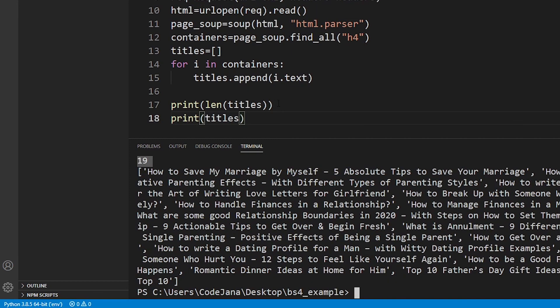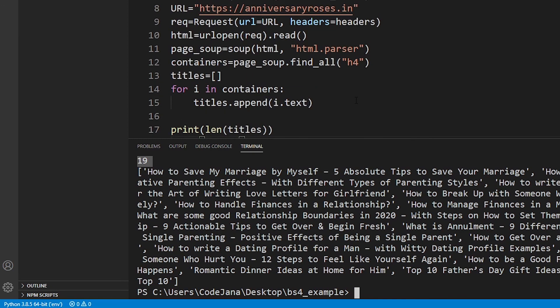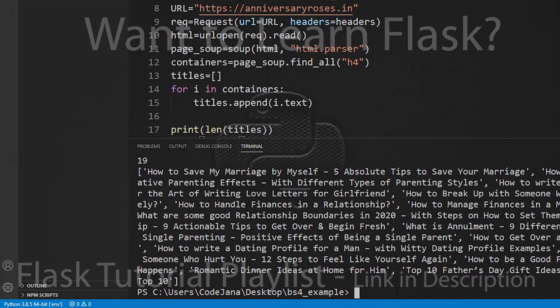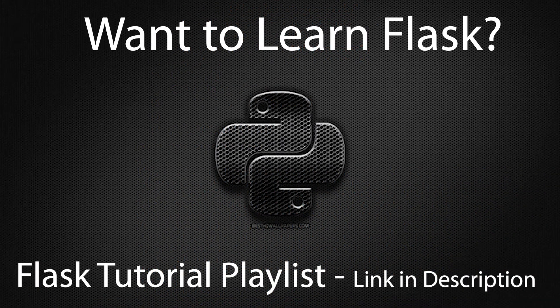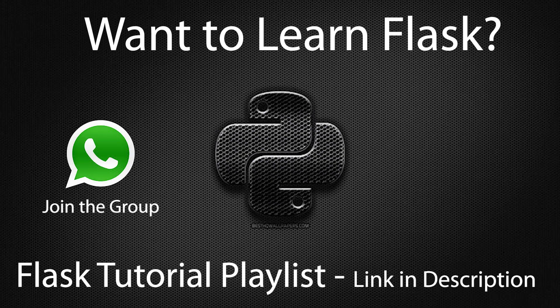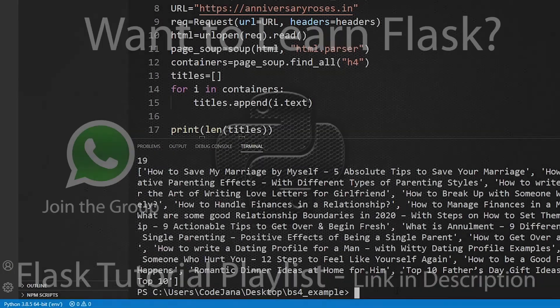This is how you scrape items from a web page using Beautiful Soup, and this is how you install Beautiful Soup via pip installation command. If this video has been helpful to you, please do subscribe to CodeJana. For anything related to Python, please contact me on my WhatsApp or in the comment section below. WhatsApp link will be available in the description as well. I'll see you in the next one. Take care, happy coding, bye bye.